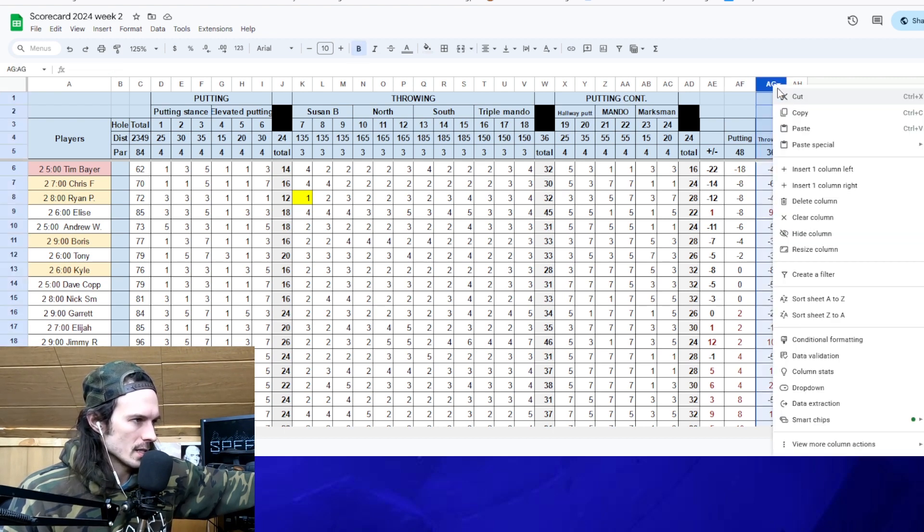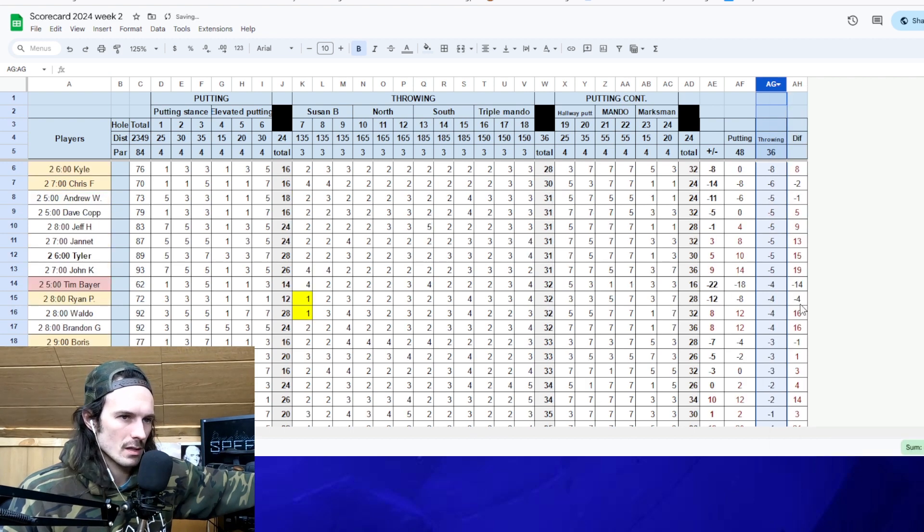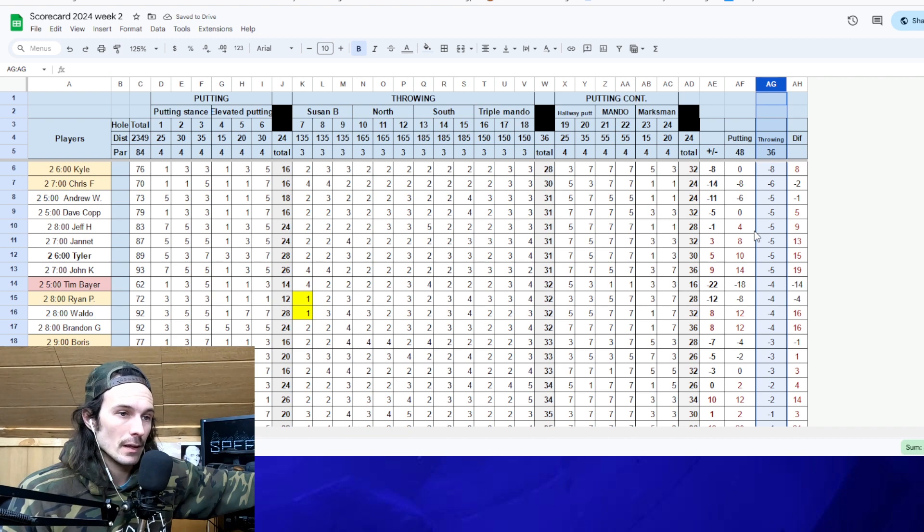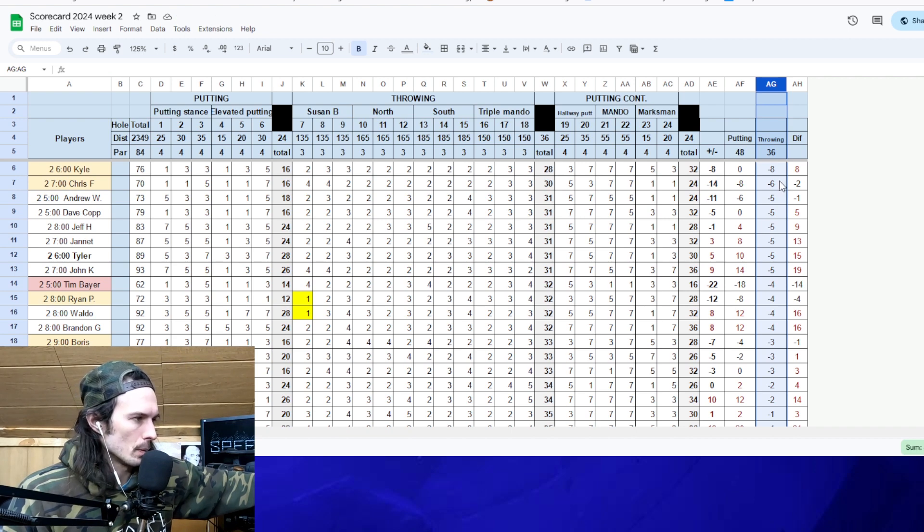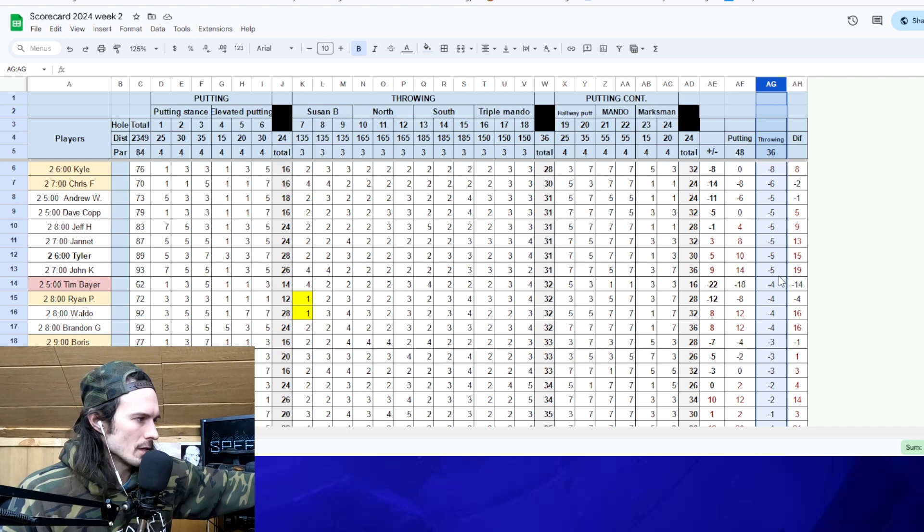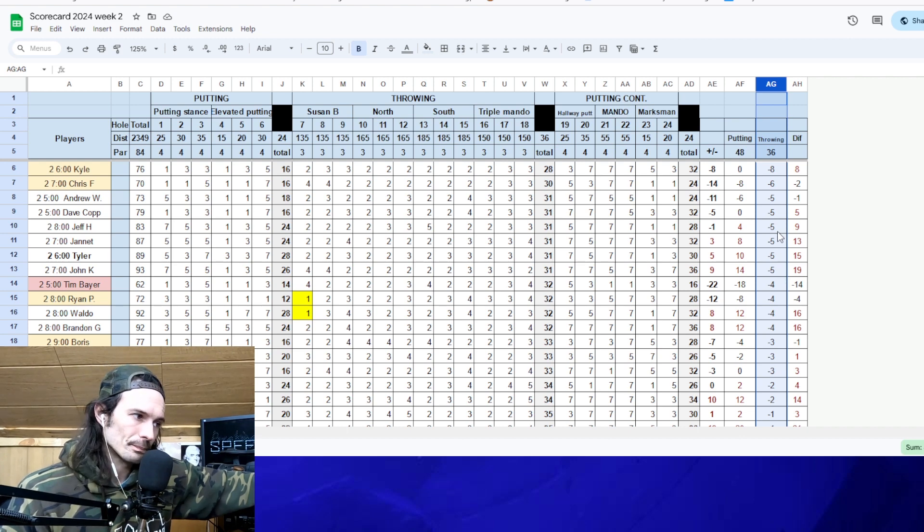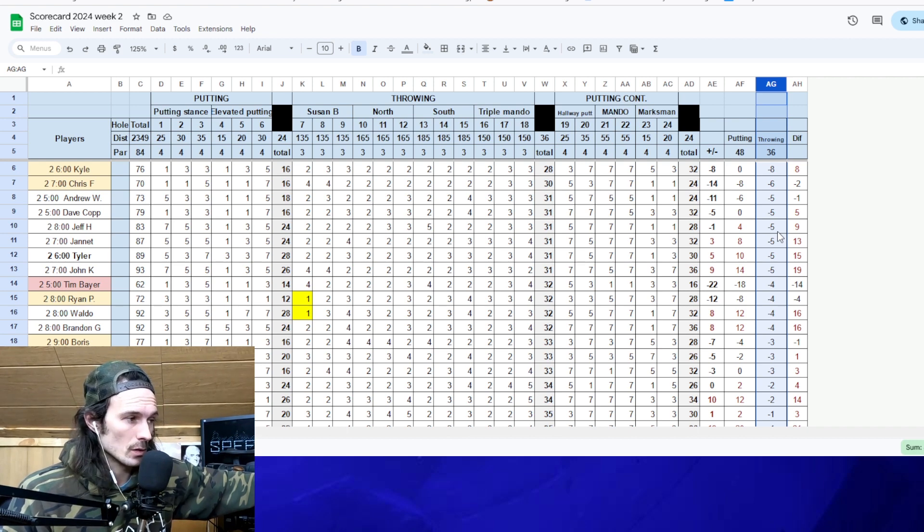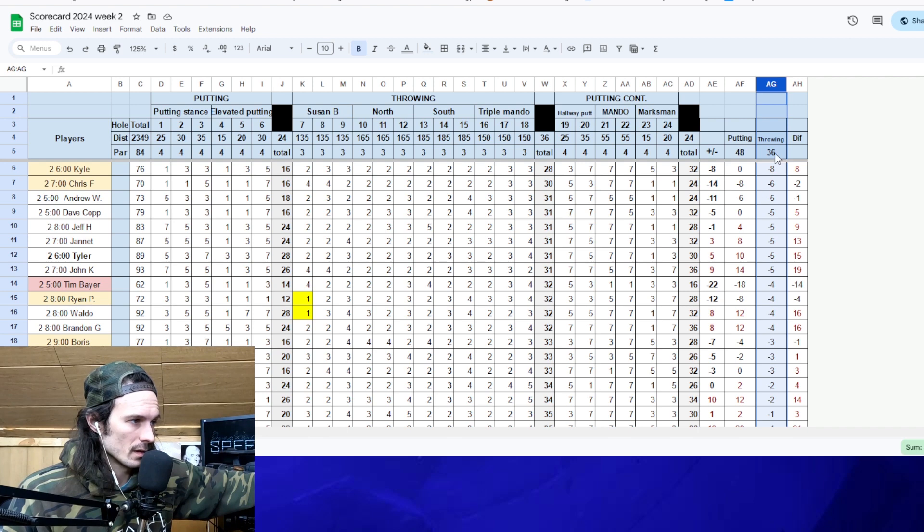Let's see who was our best throwers in week two glow league. Kyle Lieberman, best thrower, eight under par. Chris Fuchs, six under par. And a bunch of people tied up here at five under par. So just like the putting, it seems like the throwing stations played a little bit more difficult in the dark.